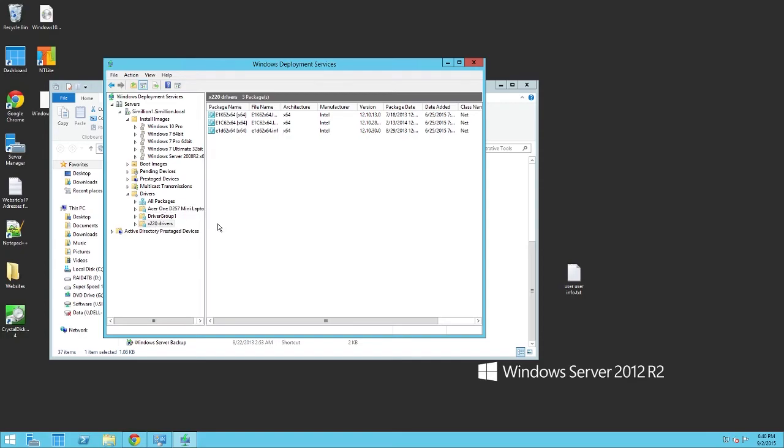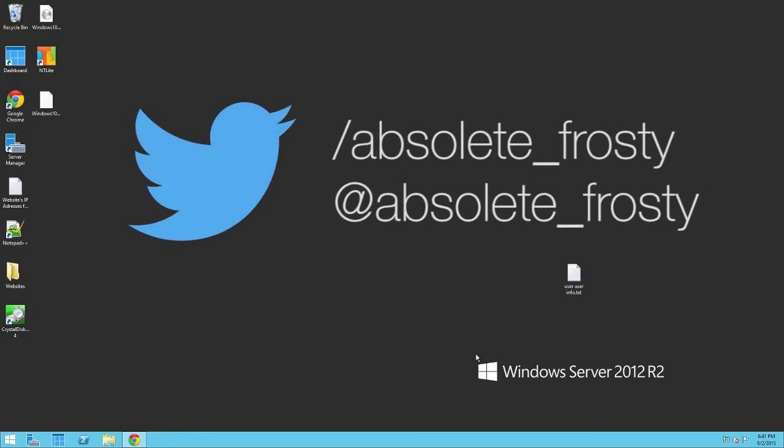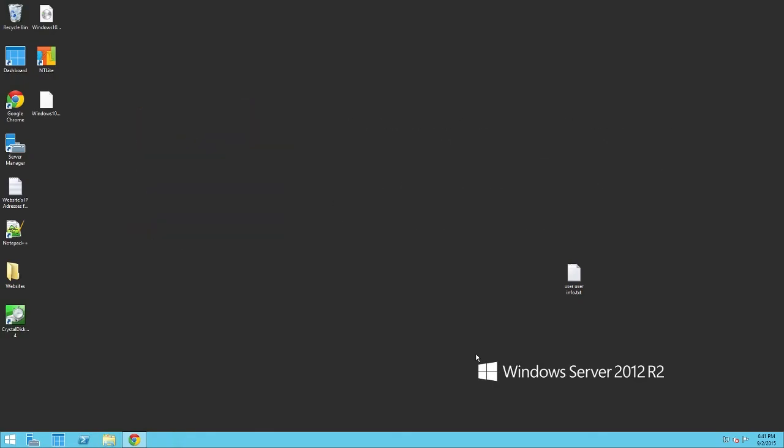So stay tuned for that. Thank you for watching, and I hope that this was a clear enough video that explained how to add Windows 10 to WDS. If you have any questions, you can always shoot me a tweet or PM me on Twitter. It's Absolute underscore Frosty or Twitter.com forward slash Absolute underscore Frosty. That's pretty much the social media platform that I use to contact my fans and other people. So just head over there, and I would greatly appreciate it if you could follow me.